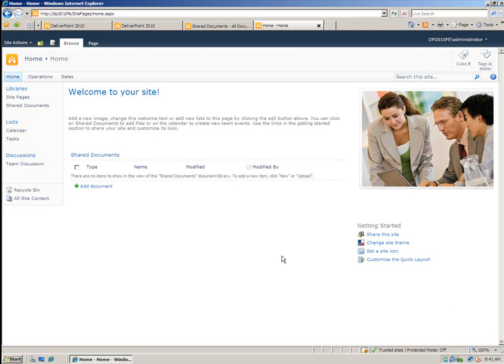Hello and welcome to the screencast on DeliverPoint 2010. I'm Brett Lonsdale and I'm going to be showing you some of the new features that we have within DeliverPoint that will help you manage your permissions inside SharePoint.